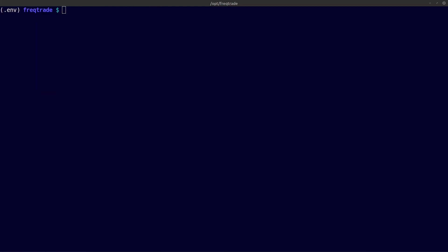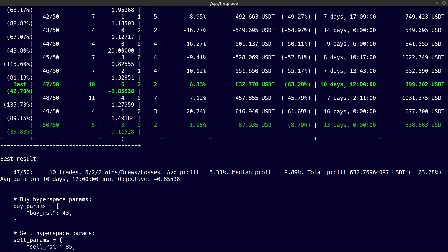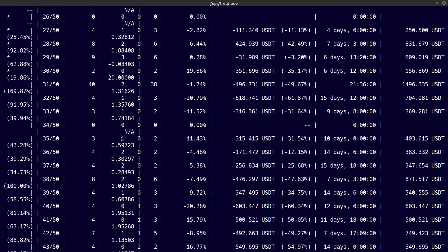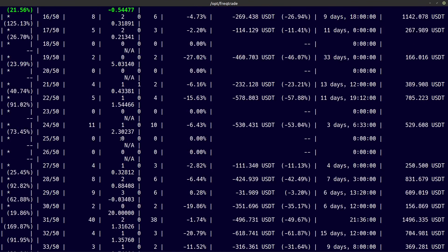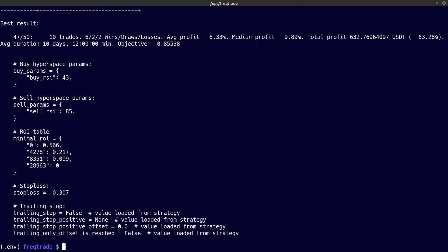The next command is the hyperopt list command, which shows me the recent hyperopt results. Copy and paste this — and there you see the results of the last hyperopt. You can see all the calculations that were made during the last hyperopt and the configuration advice it gave me.